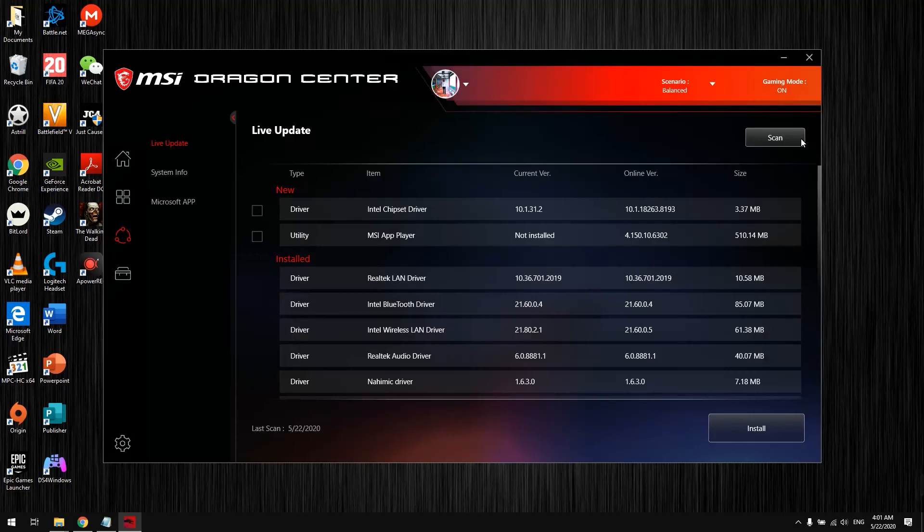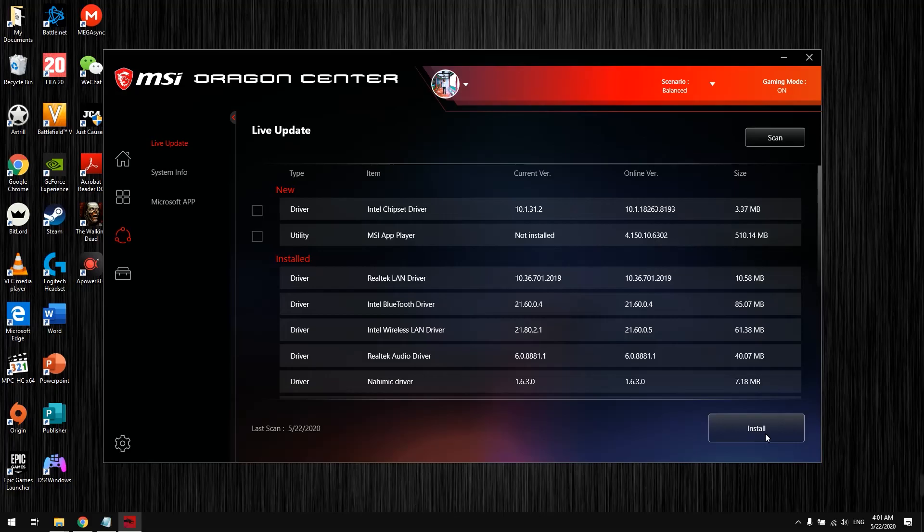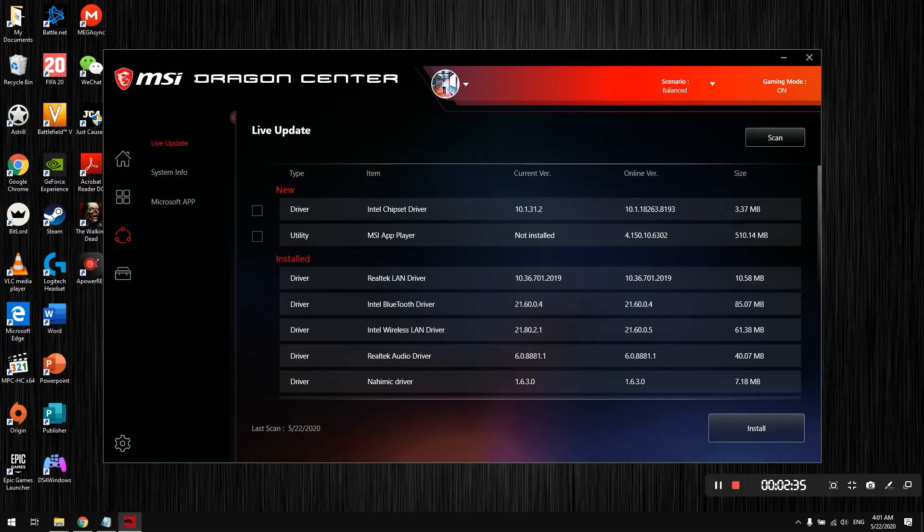It will detect that SteelSeries Engine is missing. Select the SteelSeries Engine 3 driver and install it. Once you've installed it, Windows will automatically detect that a new driver has been installed and will prompt you to restart the computer one more time.